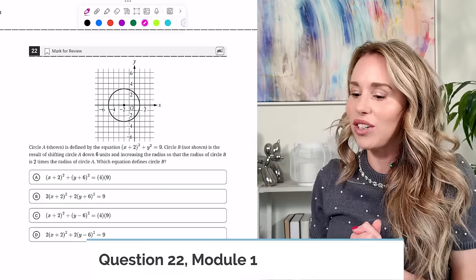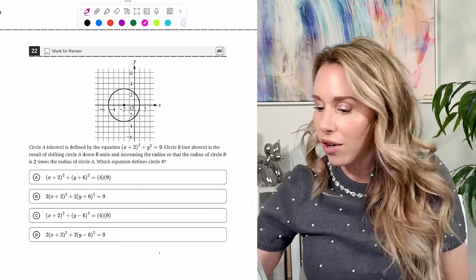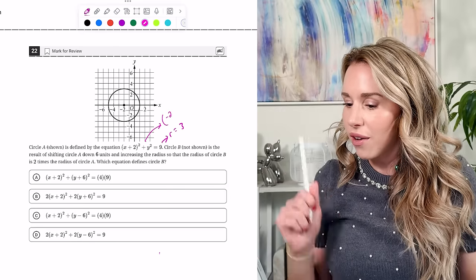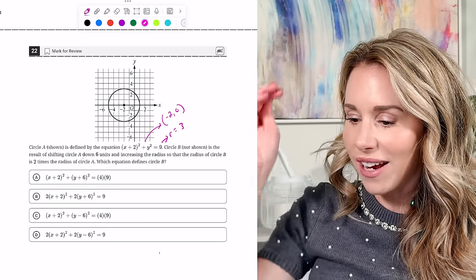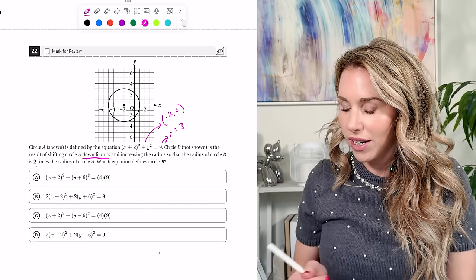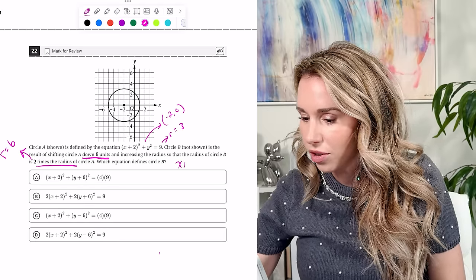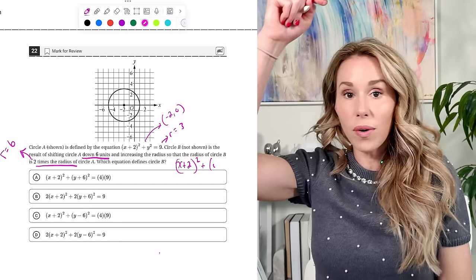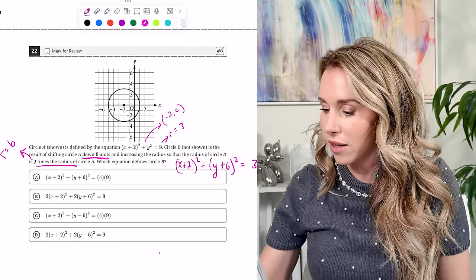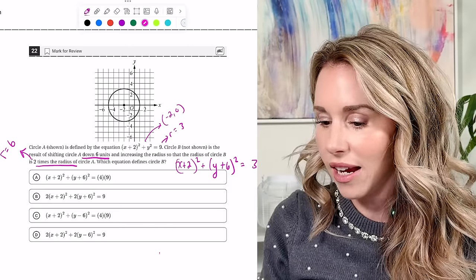Number twenty-two, last one for module one: circle A is defined by (X + 2)² + Y² = 9, so the radius is 3 and the center is at (−2, 0). Circle B results from shifting circle A down six units and doubling the radius. The center shifts to (−2, −6), giving (X + 2)² + (Y + 6)² = 36. The answer is A.